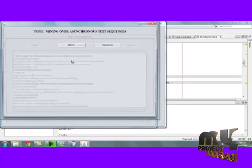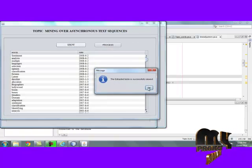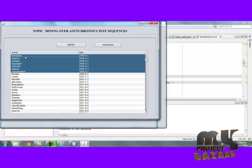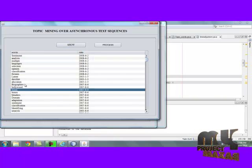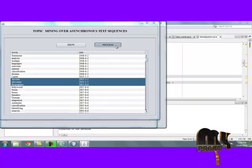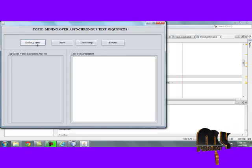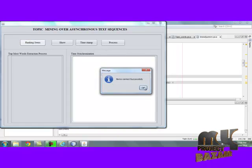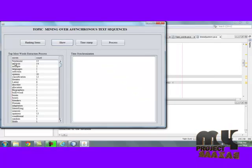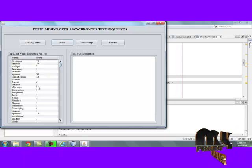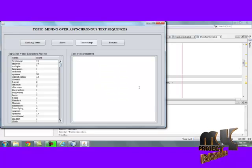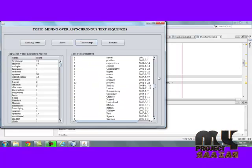Then move to the next process. Here, it shows each word containing the same timestamp. These are the words that follow the same timestamps. Then move to the next process. By clicking ranking item, we rank the items for each and every timestamp-based word. These are the word occurrence counts displayed. By clicking timestamps, the rank-based timestamps are also evaluated. These are the results.